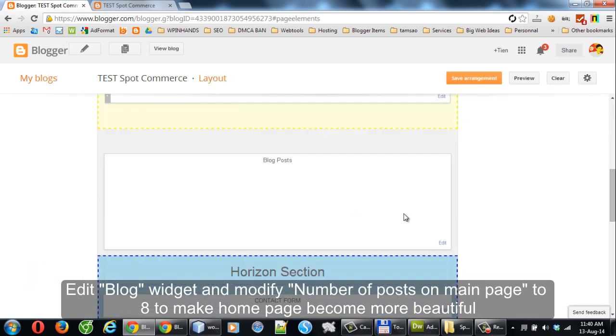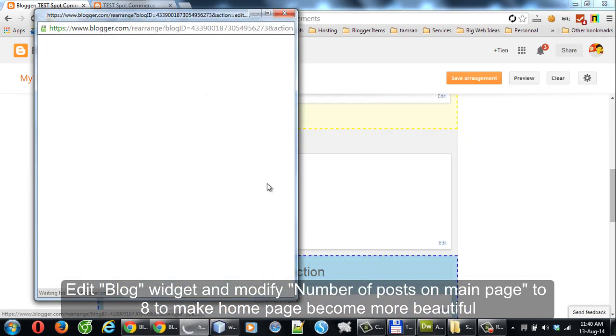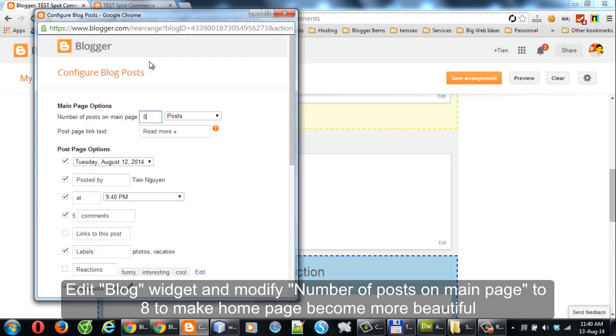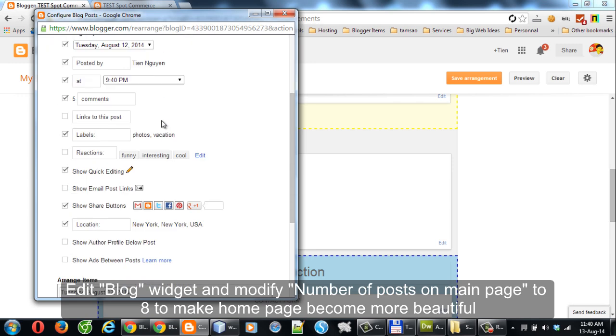Edit the Log Widget and modify the number of posts on the main page to make the home page become more beautiful.